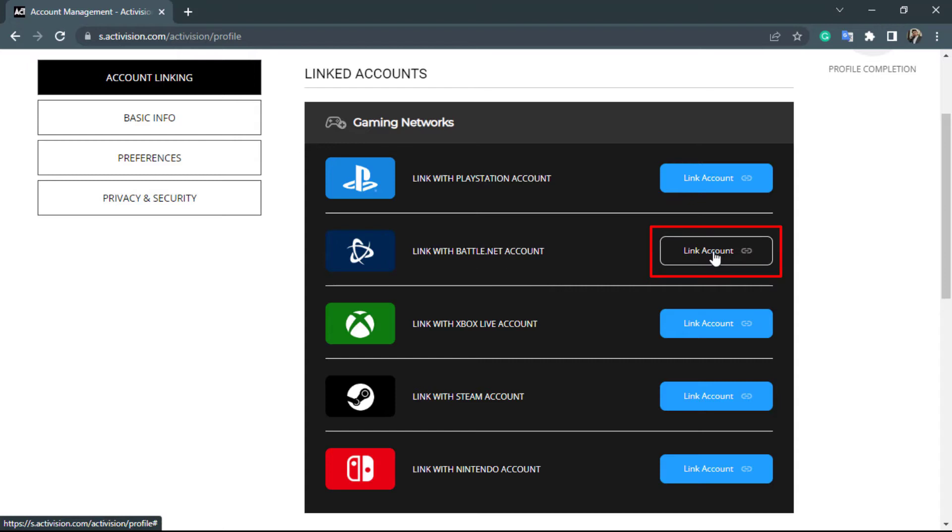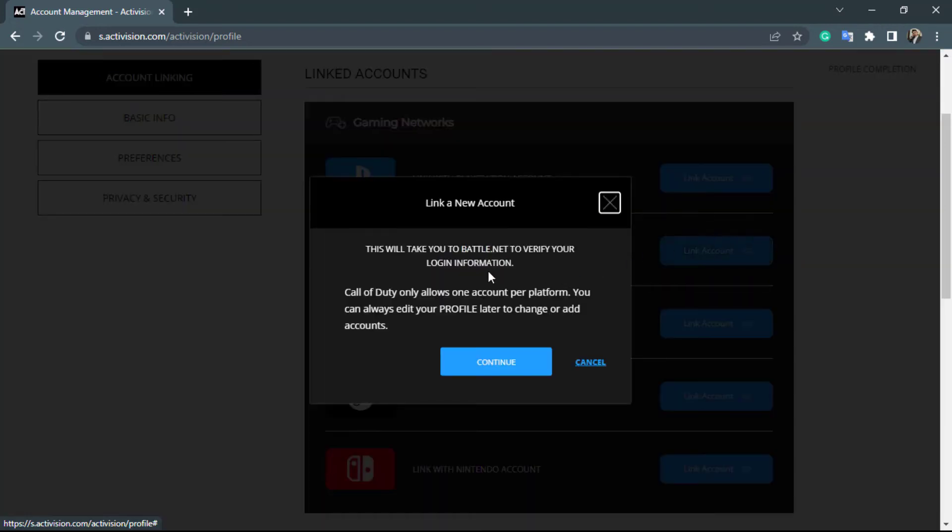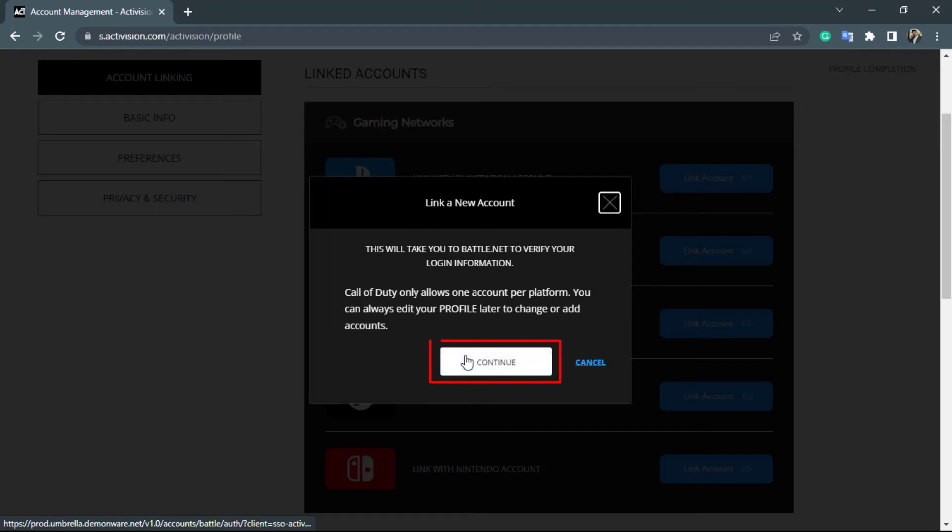As you can see, the second option reads link with Battle.net account. On the right hand side, click on the blue button which says link account. Once you do that, you will see a confirmation which says this will take you to Battle.net to verify your login information.